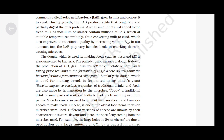Where do you think the bacteria for these fermentations come from? Similarly, the dough used for making bread is fermented using baker's yeast, Saccharomyces cerevisiae. A number of traditional drinks and foods are also made by fermentation by microbes. A traditional drink of some parts of southern India is made by fermenting sap from palms. Microbes are also used to ferment fish, soya bean and bamboo shoots to make foods.